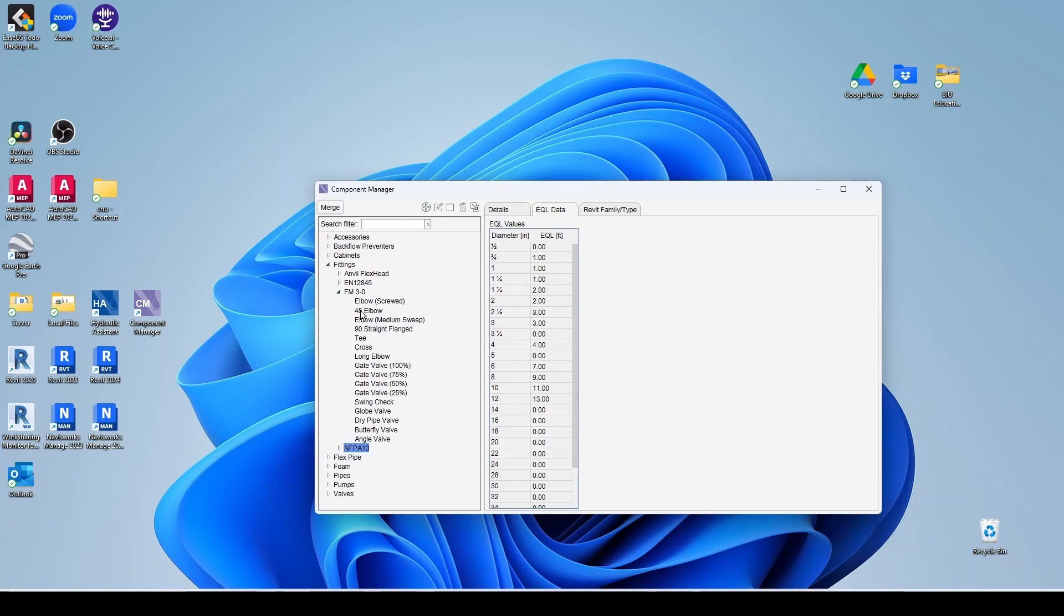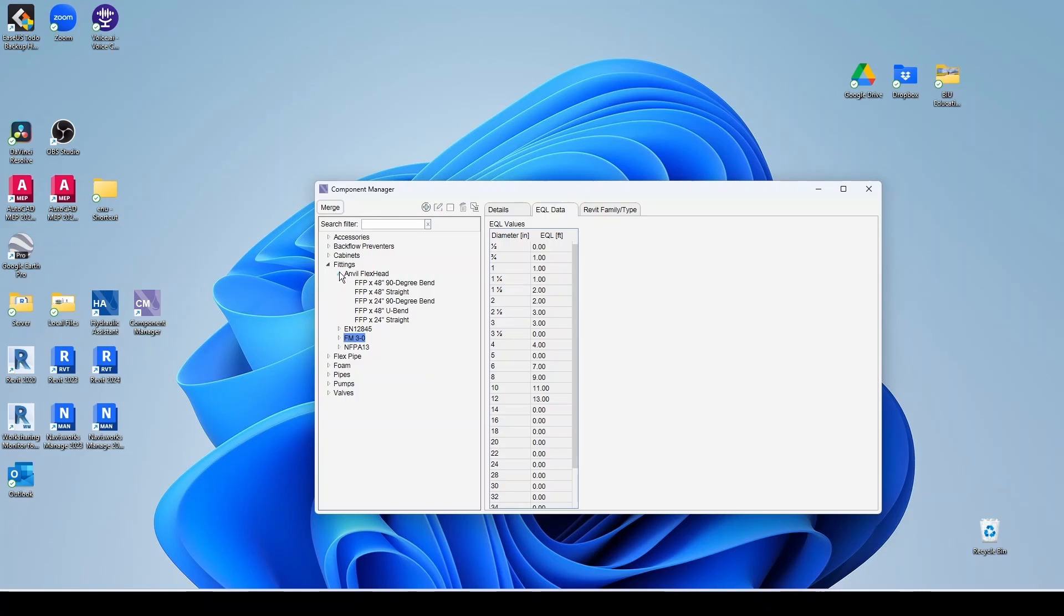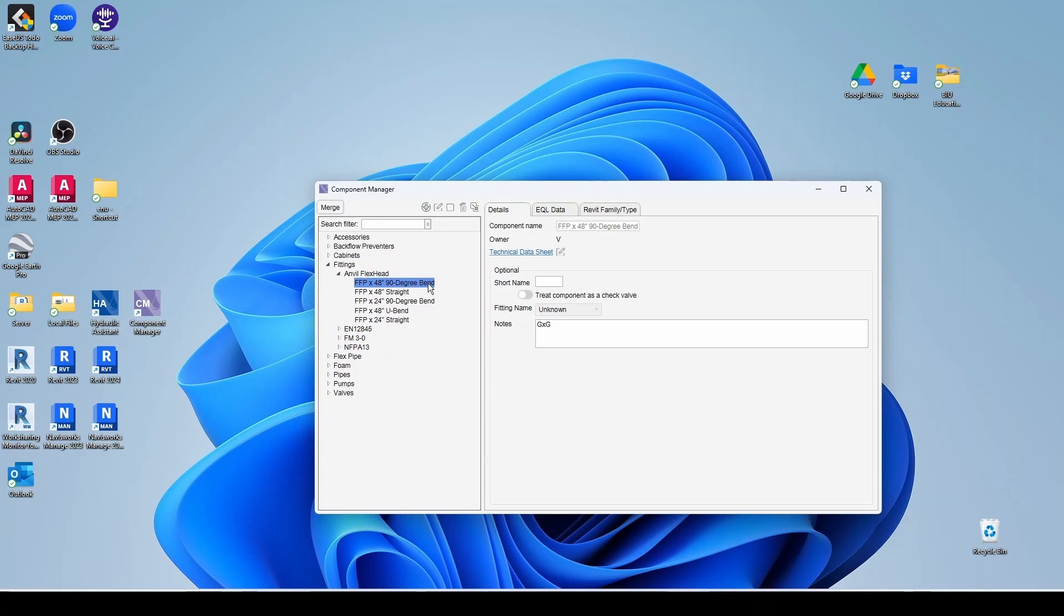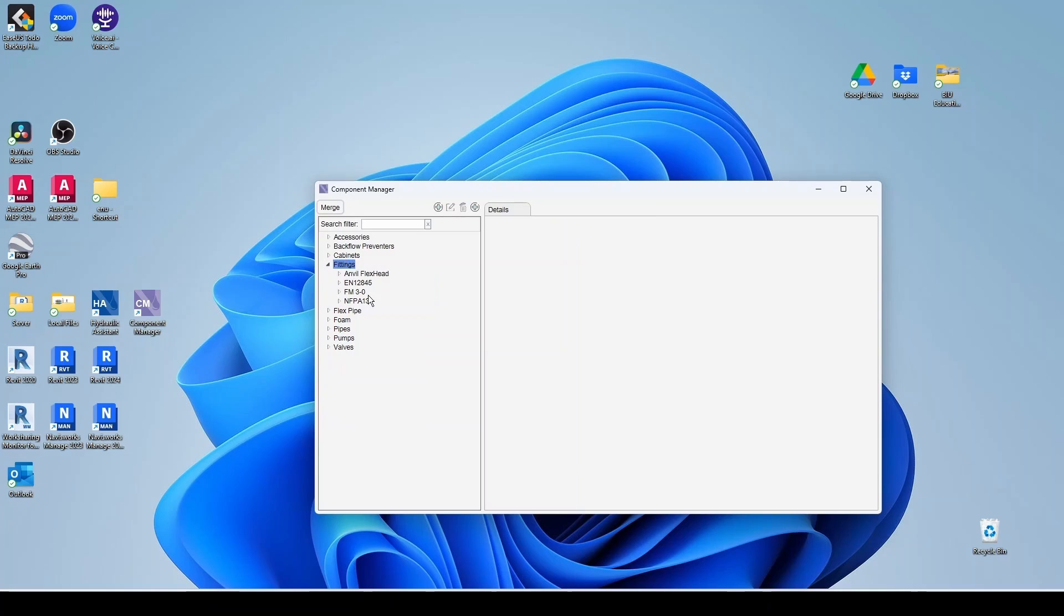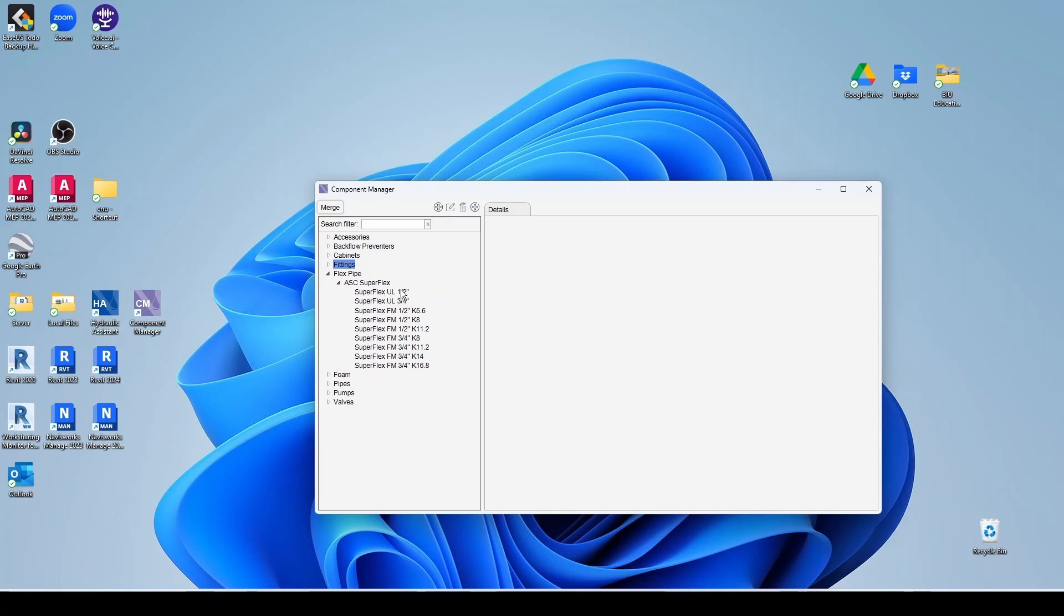Same thing for the FM. You have some flex heads here from Anvil. And this is all input by Viking. So you cannot change any of this. But if you want to add another one, you just follow the same procedure we just saw. As far as flex pipe, you have the super flex here. 4.5 inch, 3.25 inch, etc.